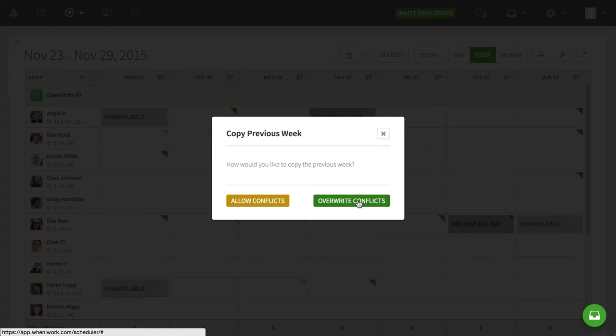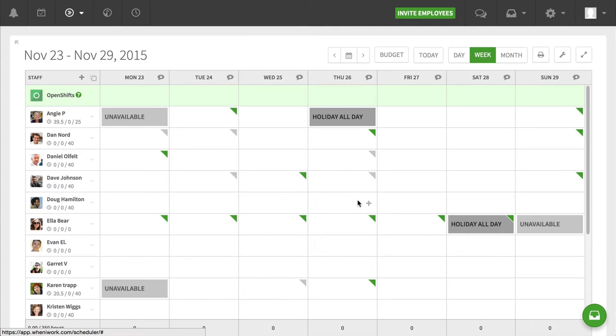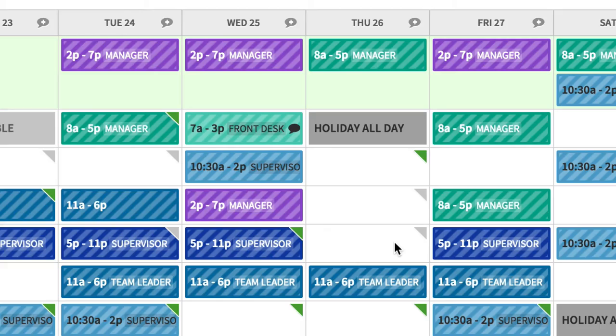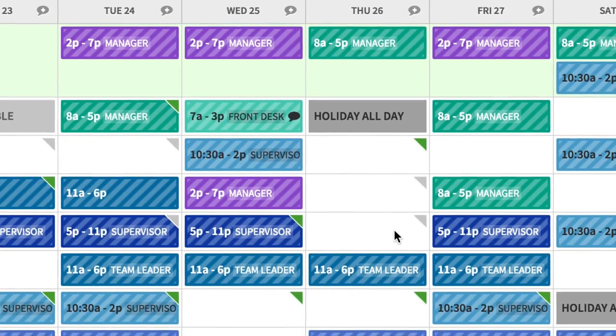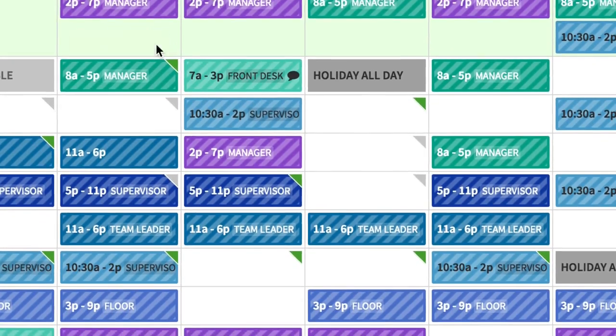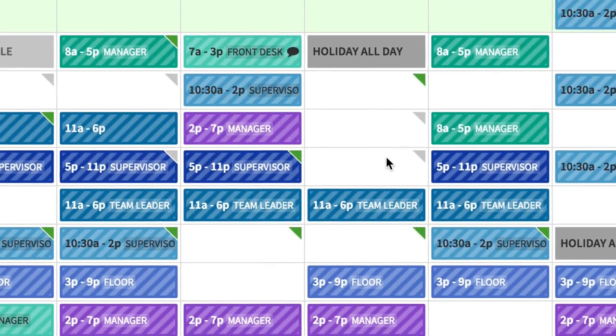And when I select that, it's going to take that previous week and copy it over, and then boom. I've got my whole week put together here from the previous week, and I can drag things around and manipulate it as needed.